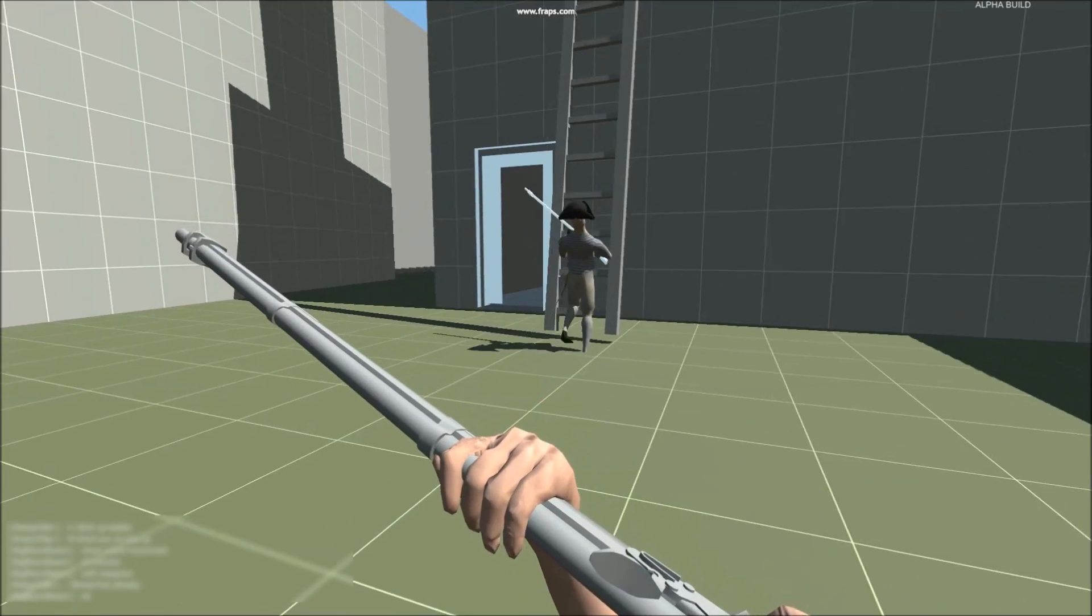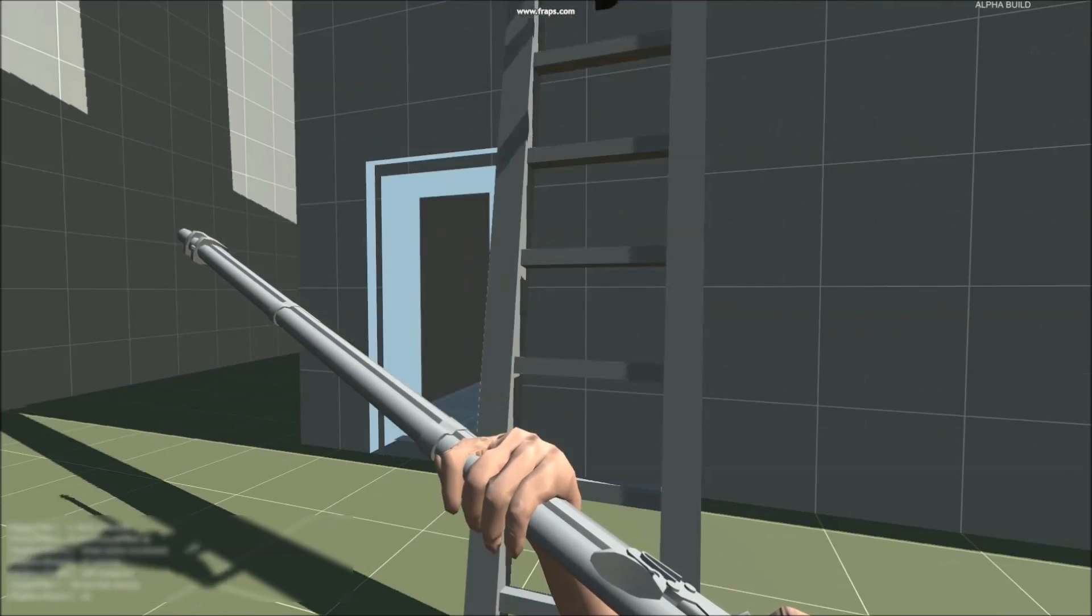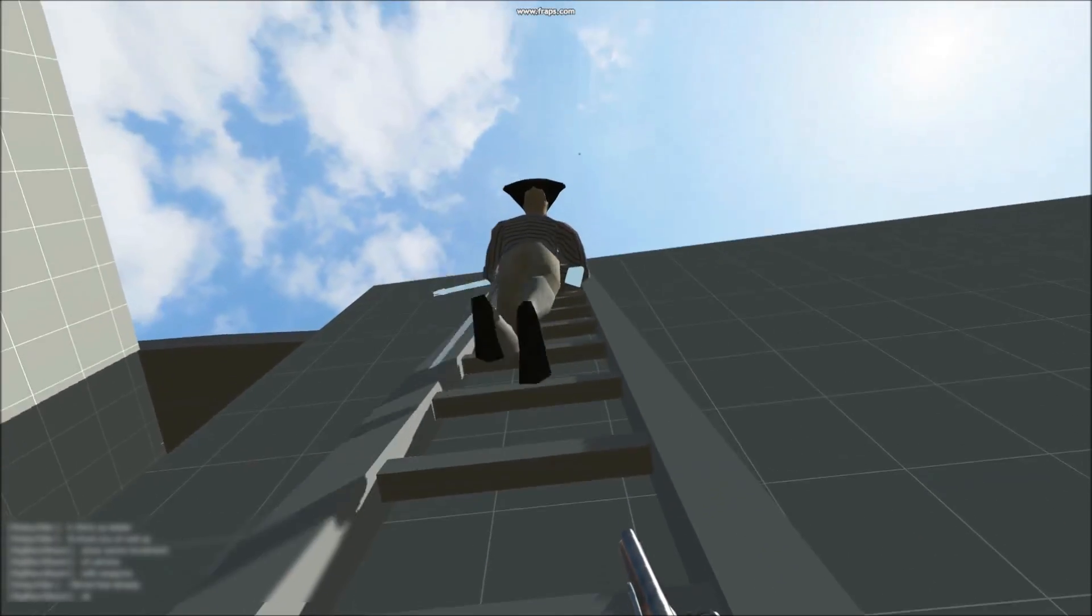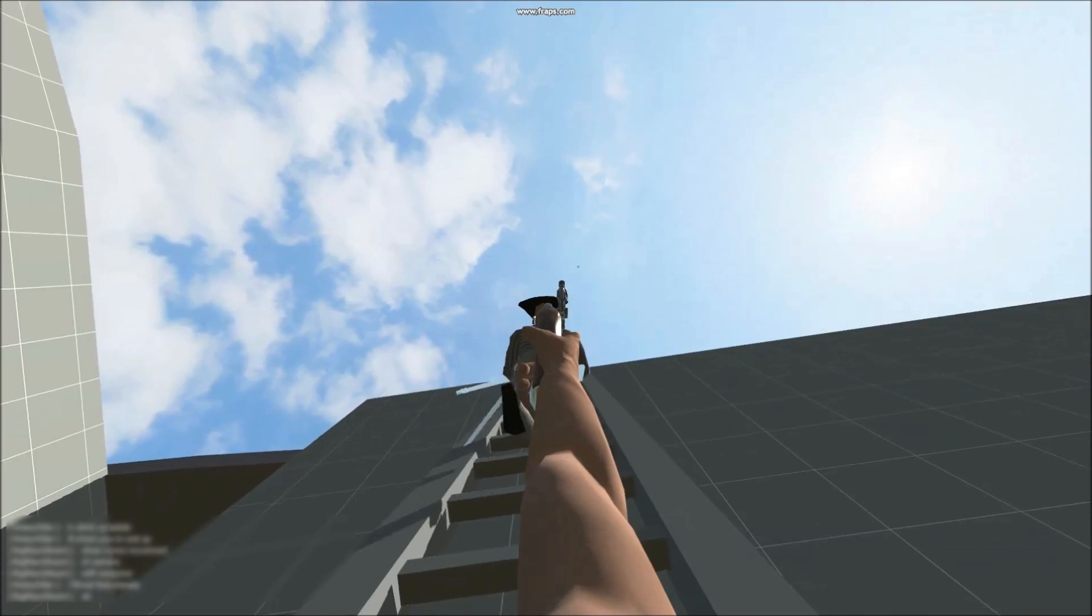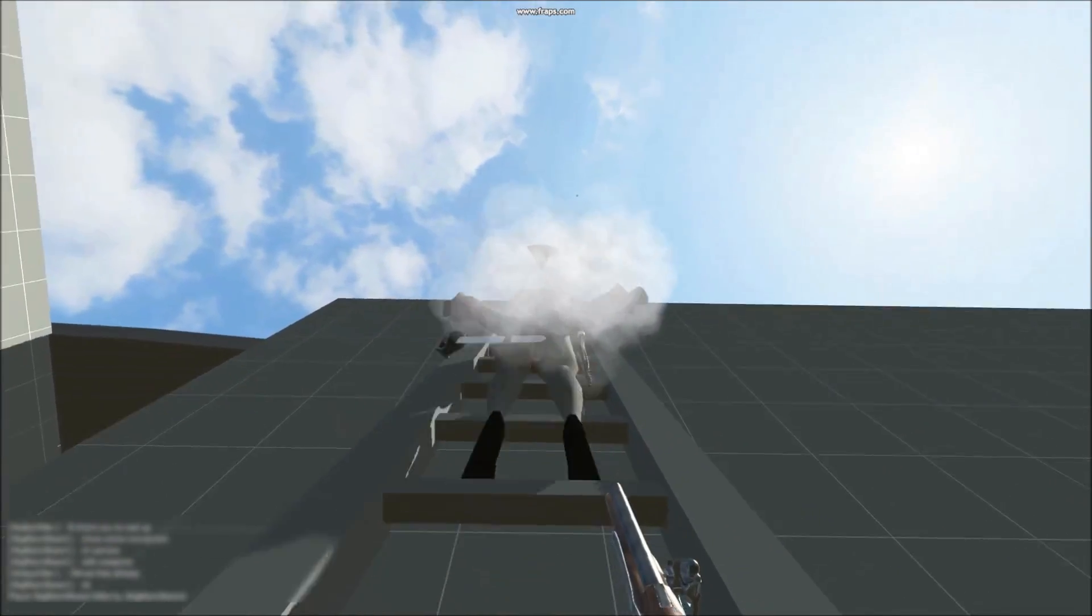Players can now climb rigging, ropes and ladders. No climbing animation yet though.